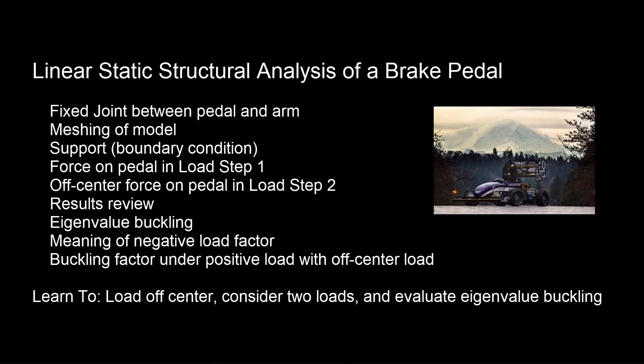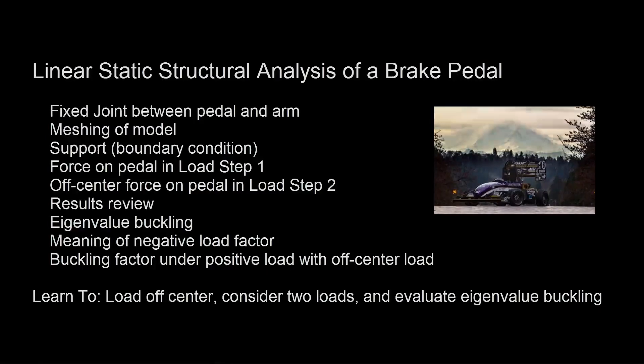We'll review results. We'll move the result of a first structural run into an eigenvalue buckling analysis to see if we have a good factor of safety. We'll consider that we got a negative load factor and look at the buckling load with a positive load, not the negative one, and we'll do it with the off-center load from step two.